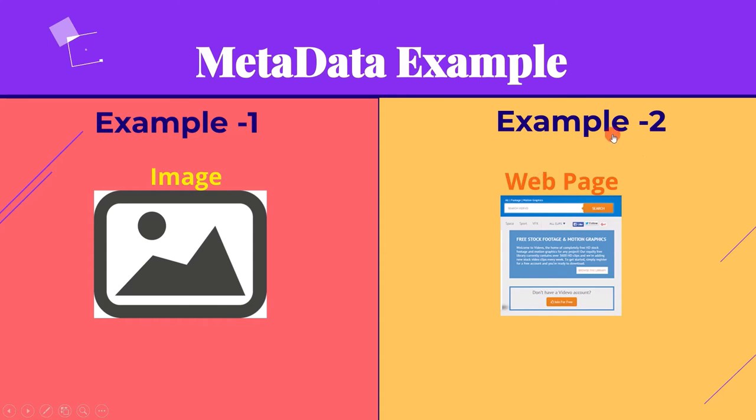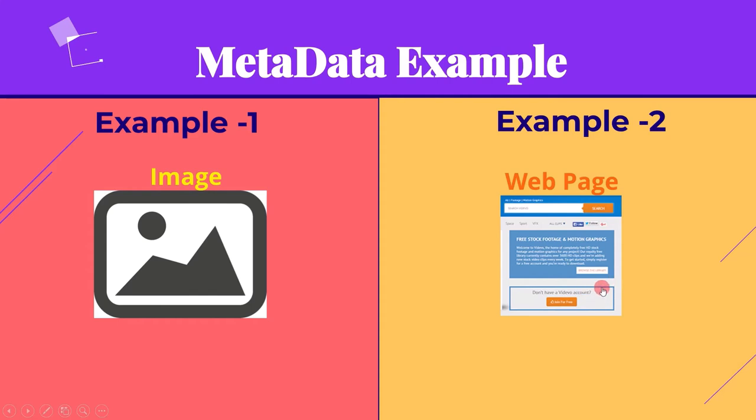Let's now see the second example: web page, which is more relevant for us. Here the web page is data. Now all the data that is used to help describe the web page to make it easier for search engines and other algorithms to understand the page is referred to as metadata.